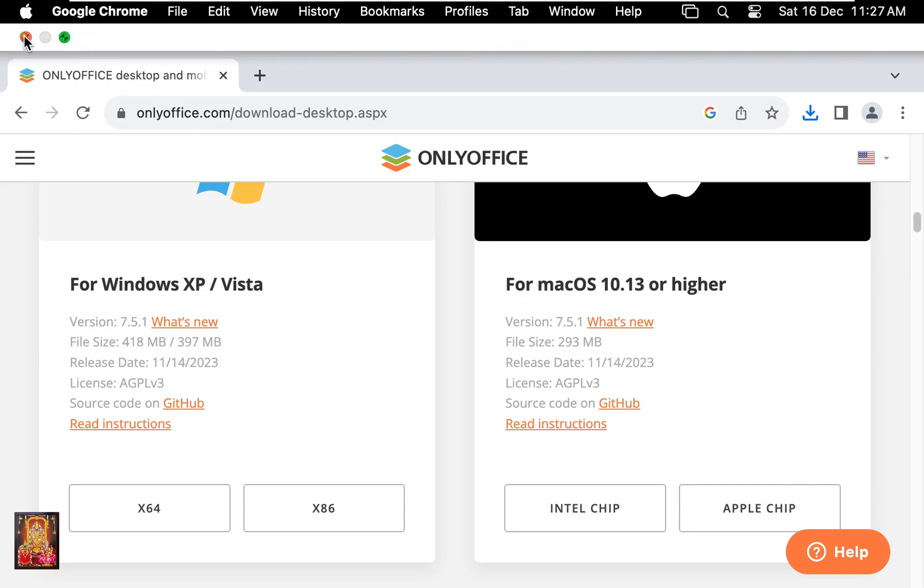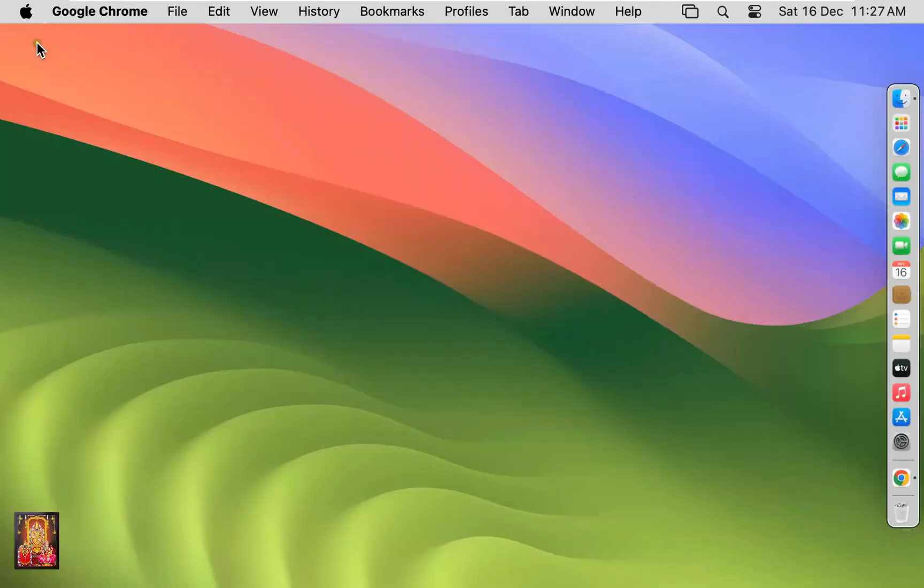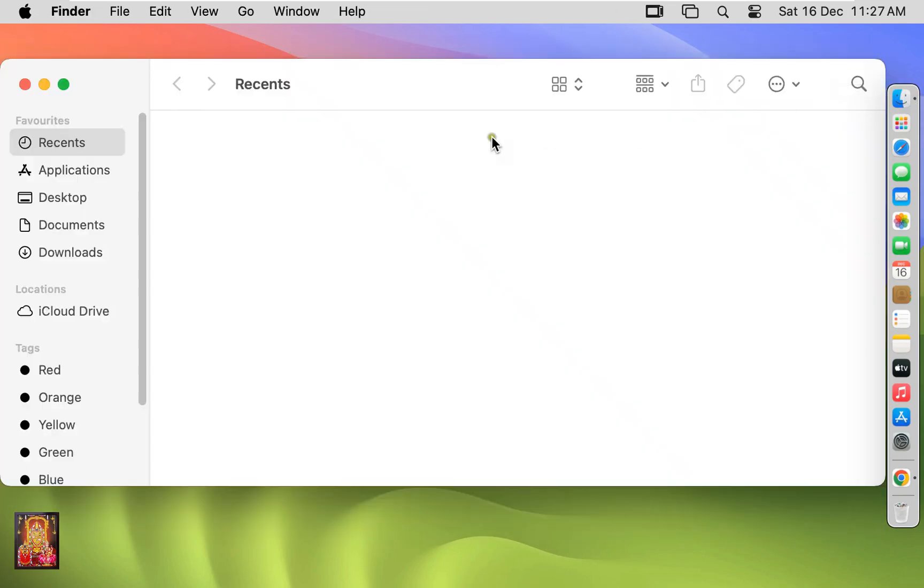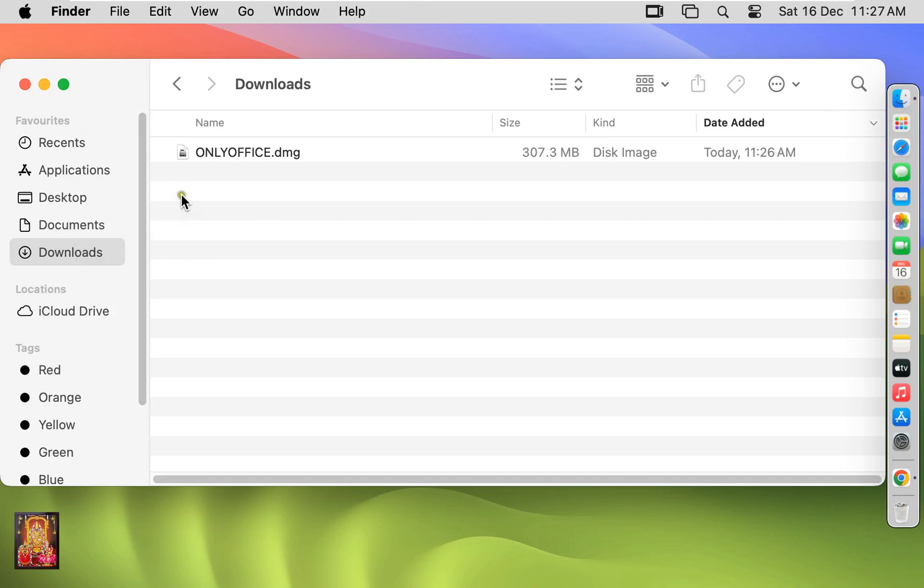Let's close the web browser. Click on Finder. Click Downloads. Here is our downloaded OnlyOffice.dmg.